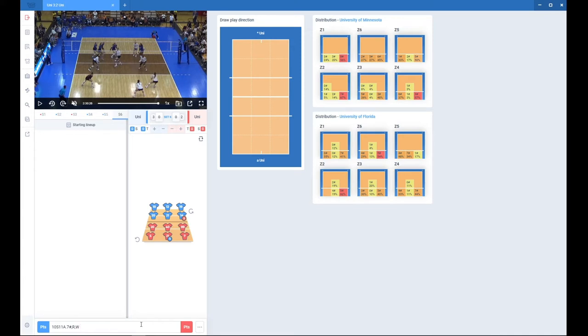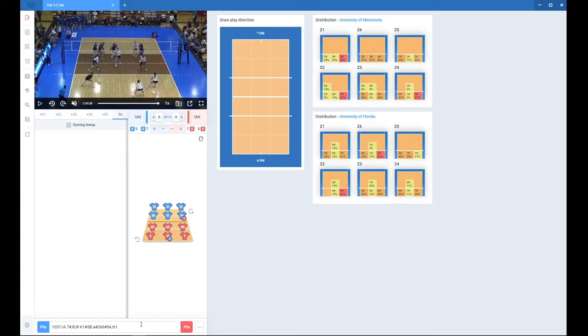Later we have a place for setter code. And now let's put an attack code. And again I can use comma and type in that it was a hard spike on a single block. And now I will use page down because away team scored a point.